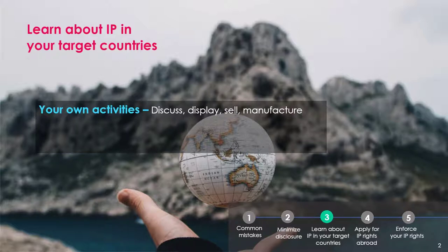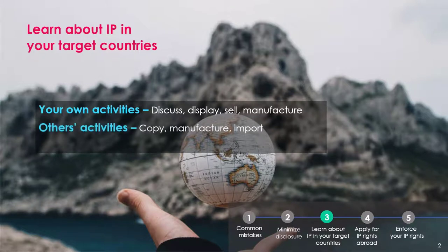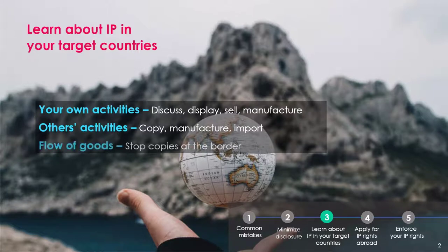Furthermore, it's a good idea to also seek IP protection in places where it's possible that someone else will copy, manufacture or import these products and services. A formal IP right can be critical to preventing knock-offs or counterfeit products from moving through customs.